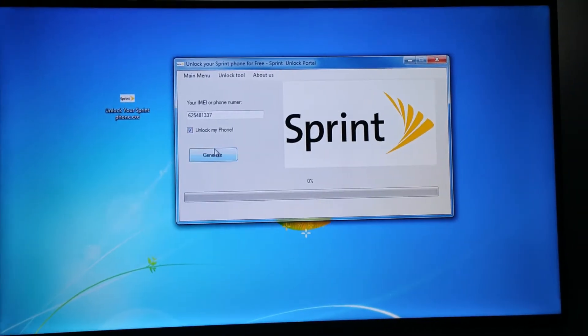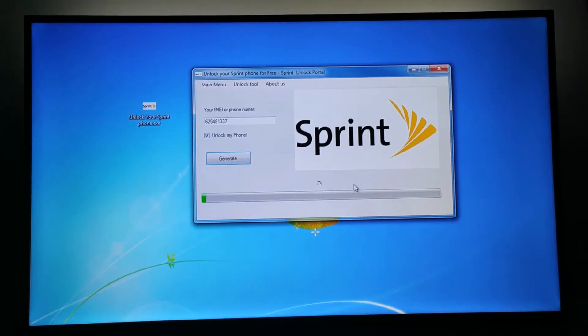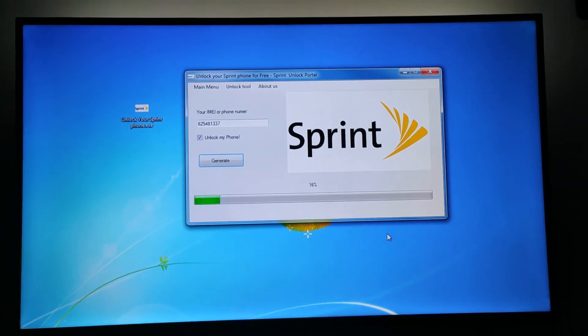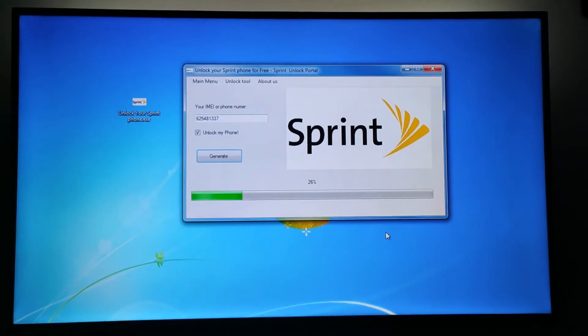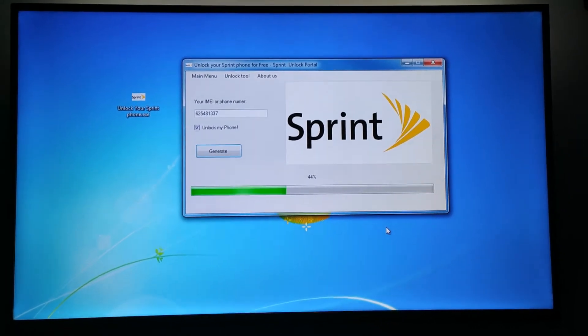Official Sprint iPhone and Android Unlock by whitelisting your IMEI or phone number from database works with any phone.